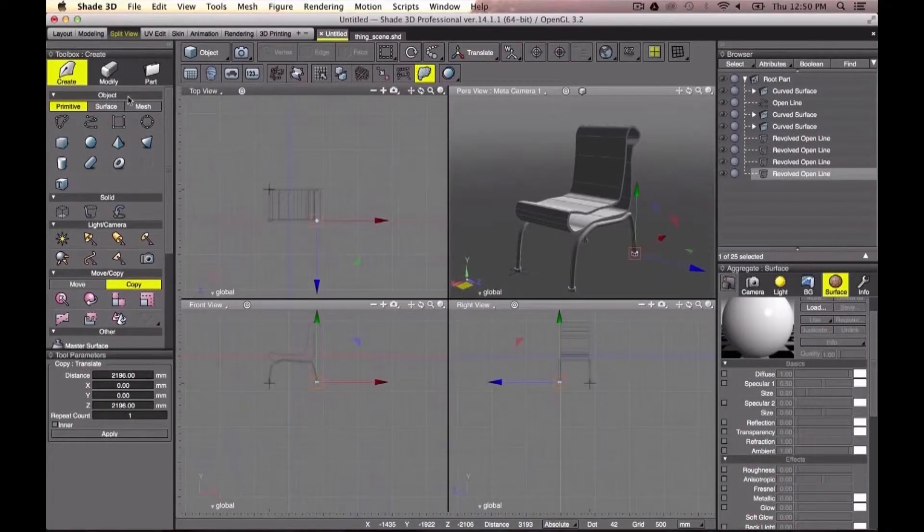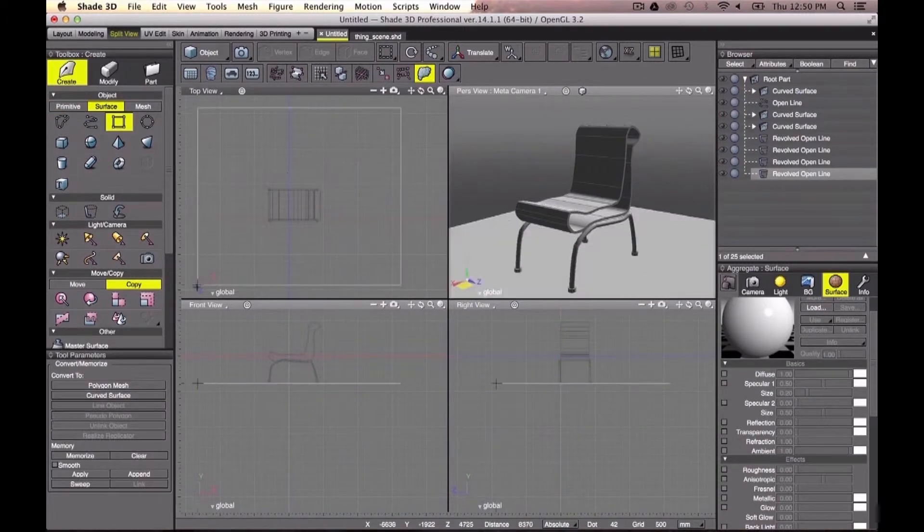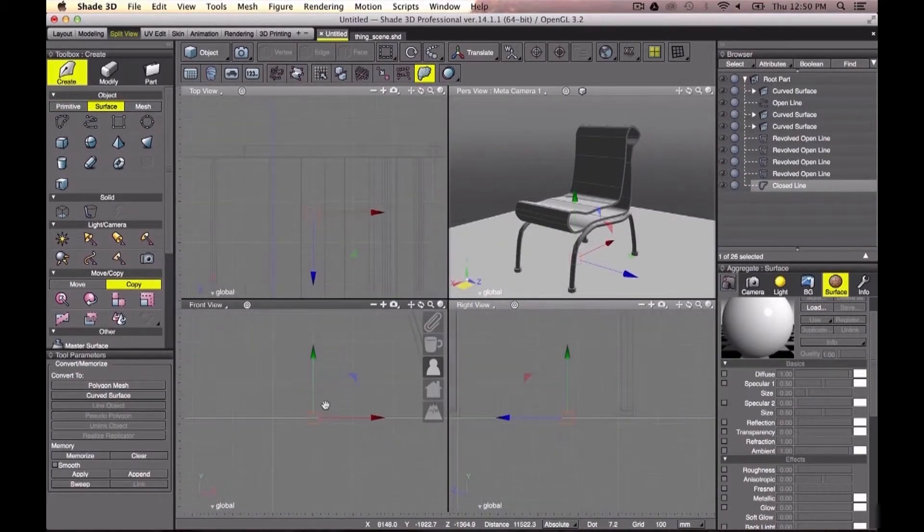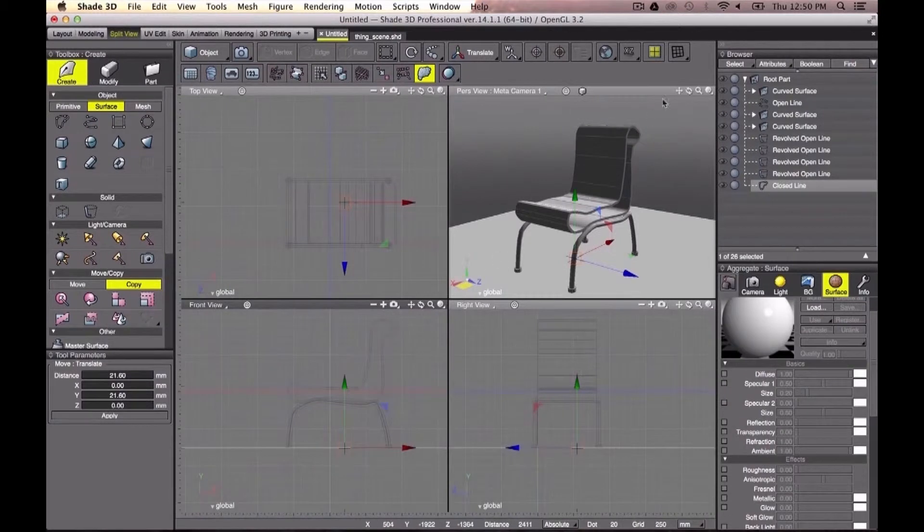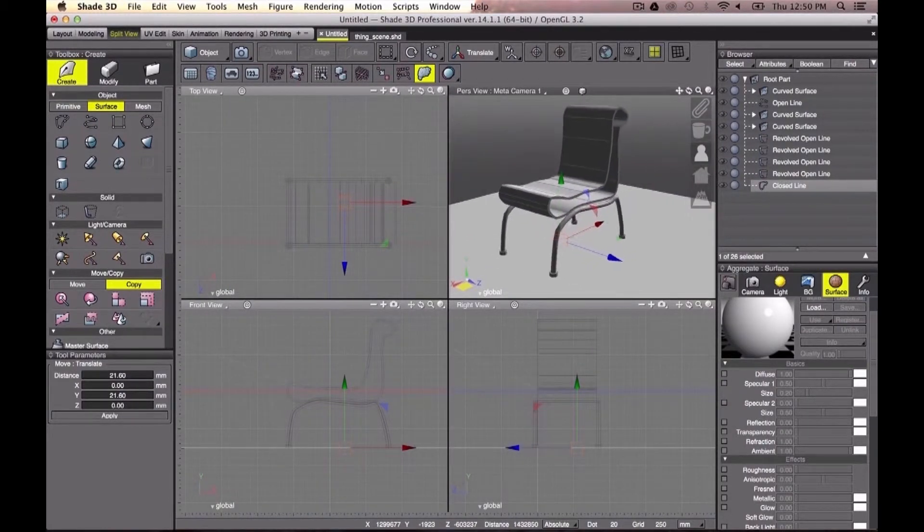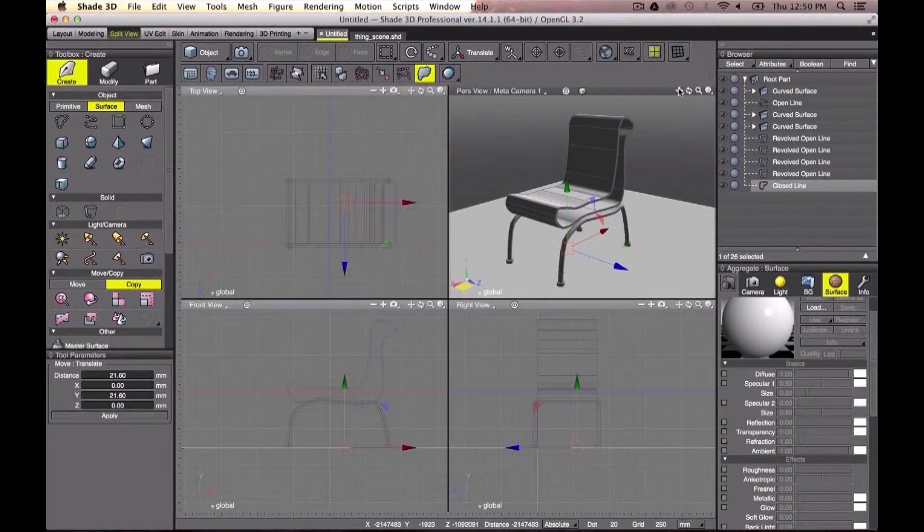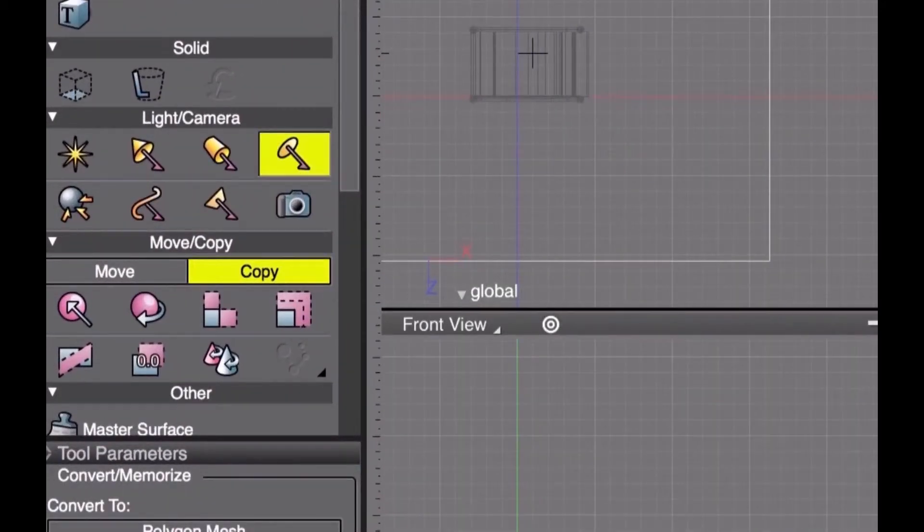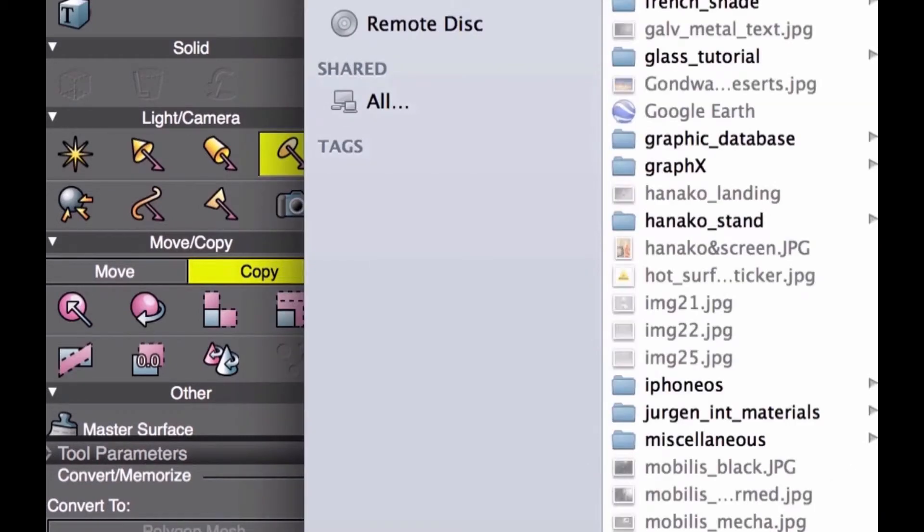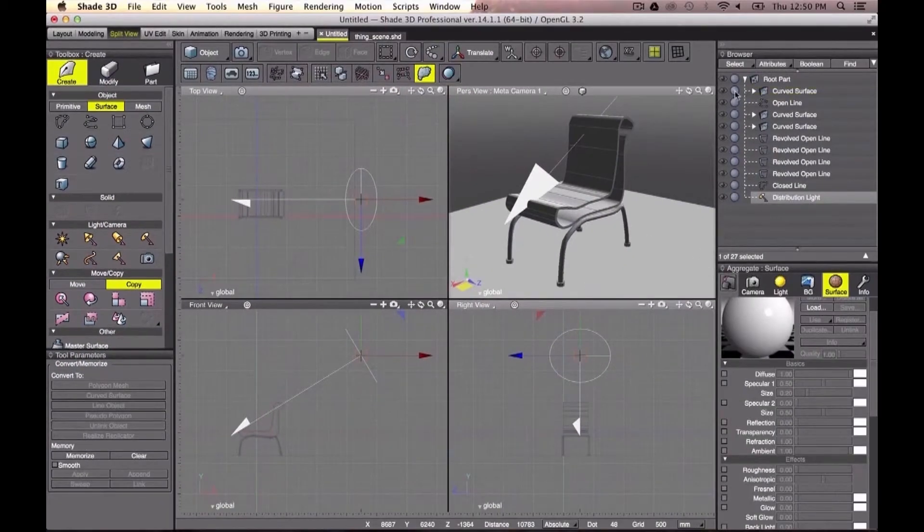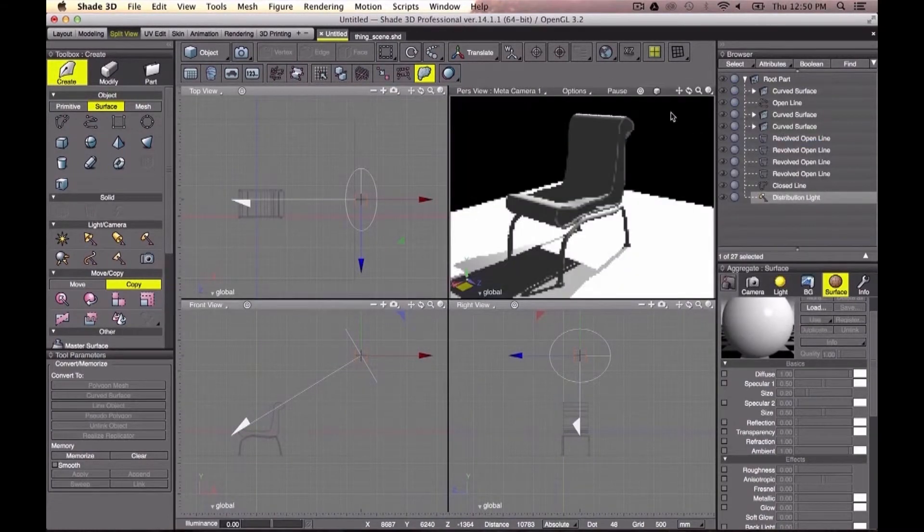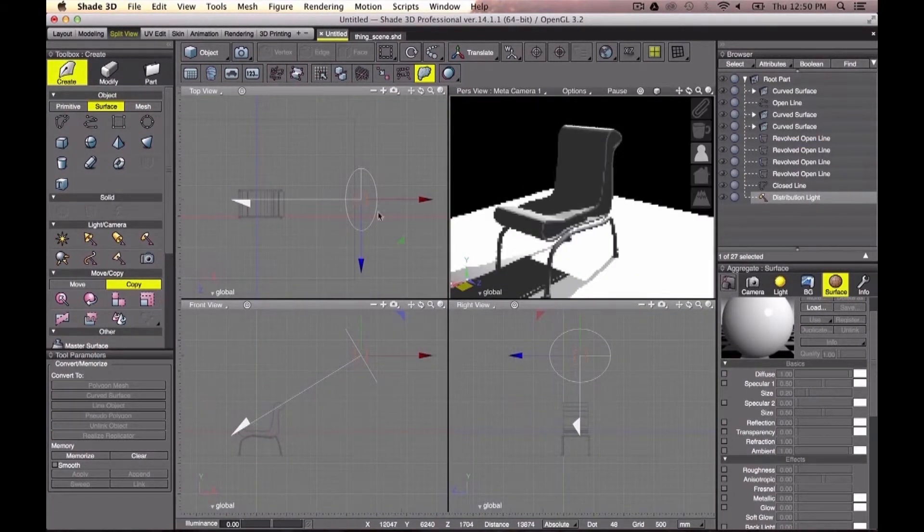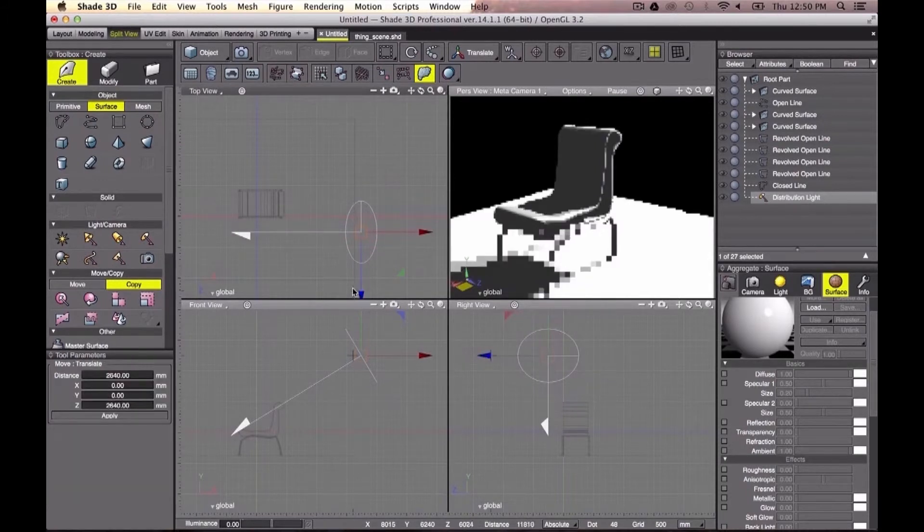Let's quickly create and place a ground under our chair. An interesting light in Shade is this distribution light here. If I move it around my chair, you can notice how shadows change and how I can modify its intensity and its color when I input different values.